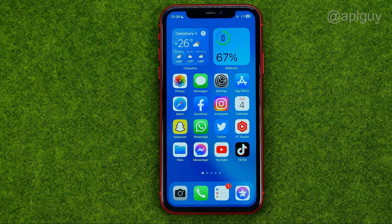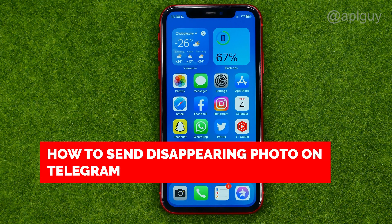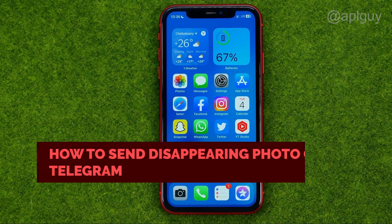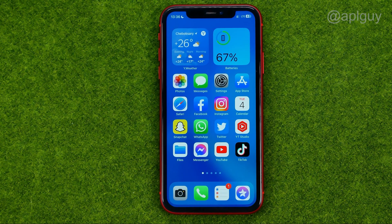In this video I'm going to show you how you can easily send a disappearing photo on Telegram. Be sure to watch the video to the very end so you don't make any mistakes, and of course do not forget to like this video and subscribe to my channel. Thanks guys!